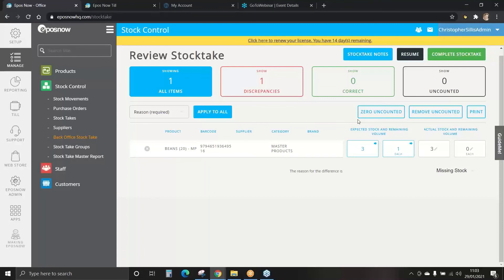Once we are happy with this and all of our discrepancies have been checked, we can complete stock take.